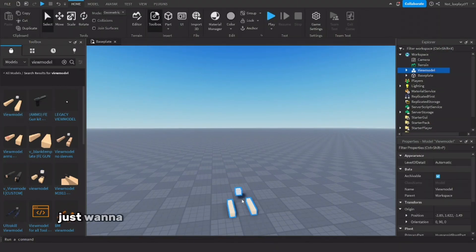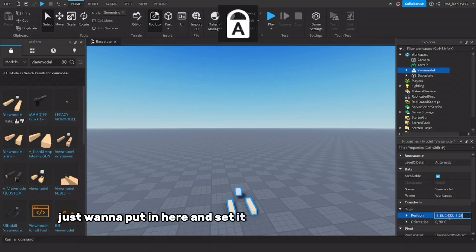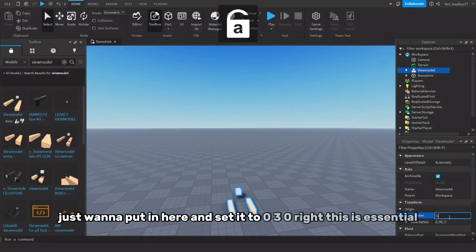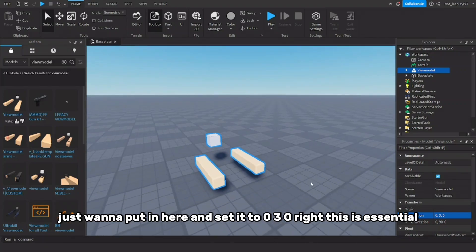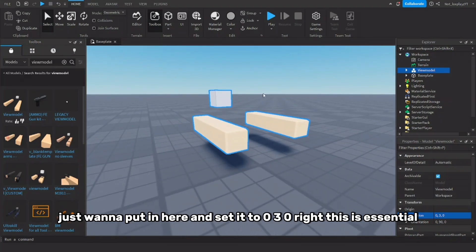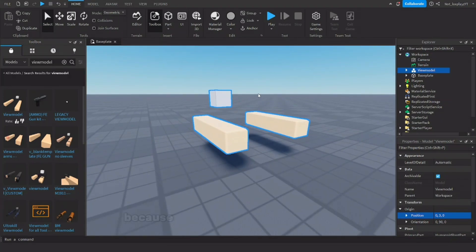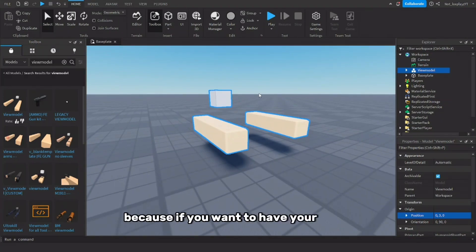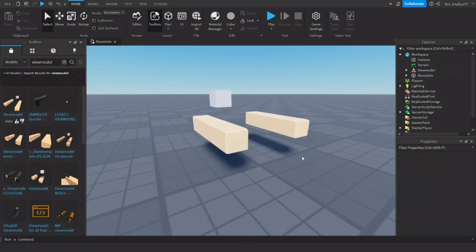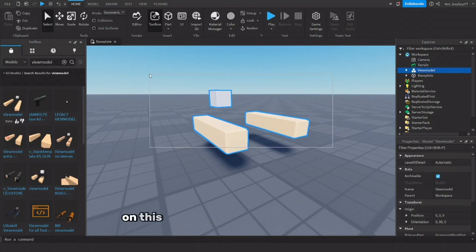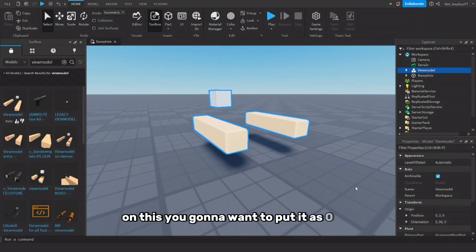So I just want to put it in here and set it to 0, 3, 0. This is essential, because if you want to have your Blender camera perfectly centered on this, you're going to want to put it at 0, 3, 0.